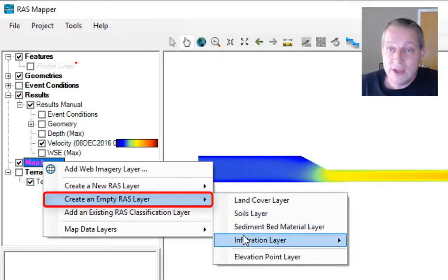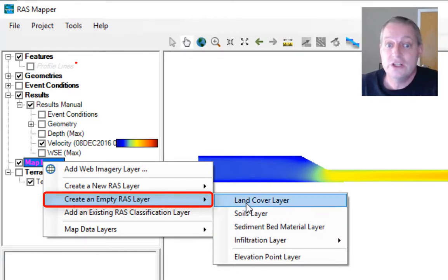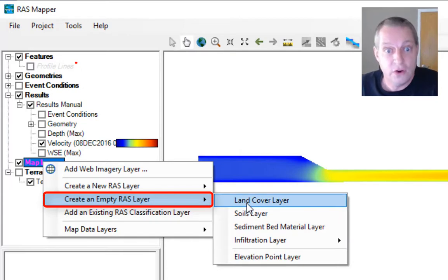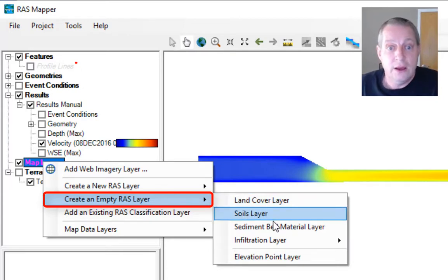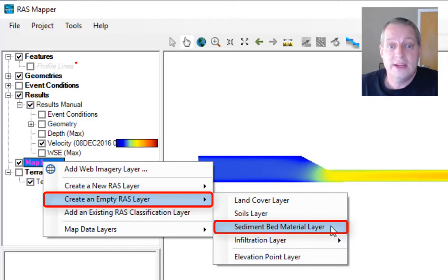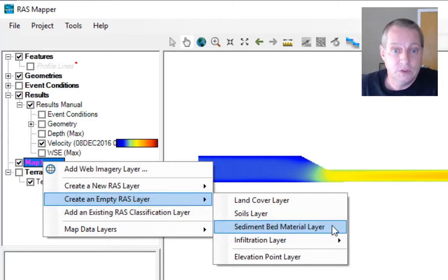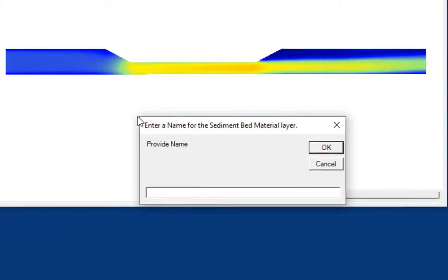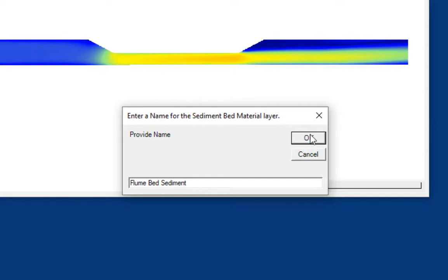There are lots of different kinds of RAS layers. The original was land cover, but now we've got soils for infiltration, and we are going to create a sediment bed material layer. I'm going to call it flume bed sediment.